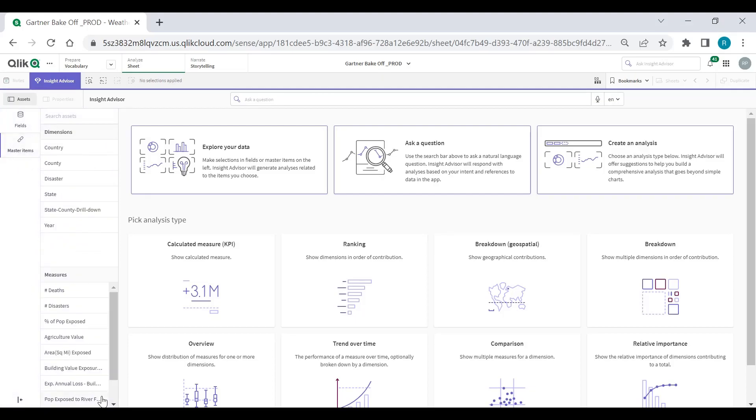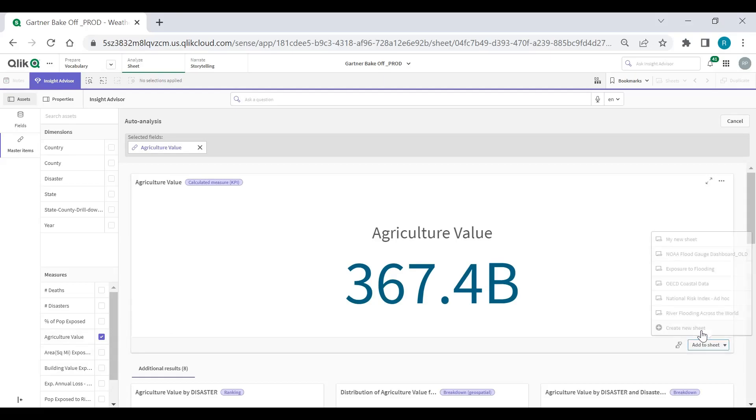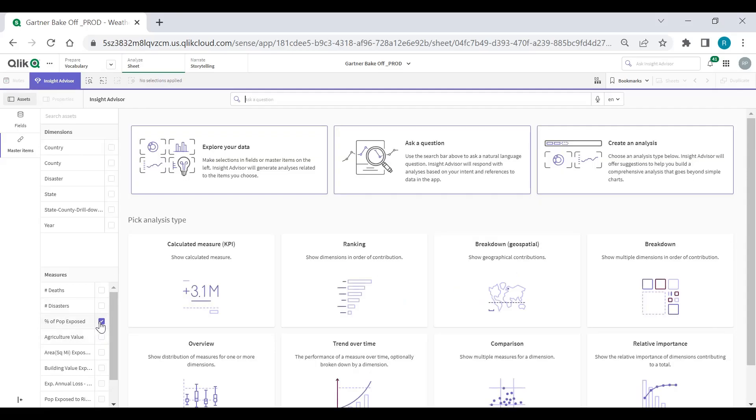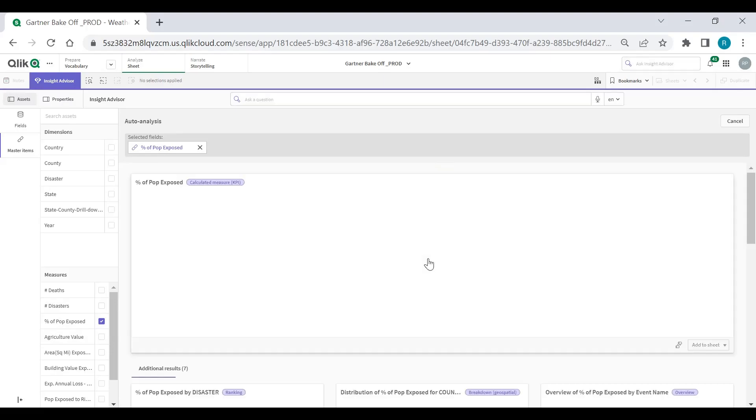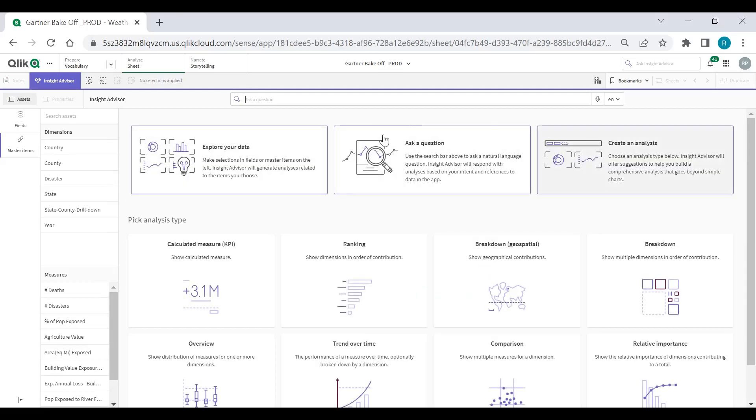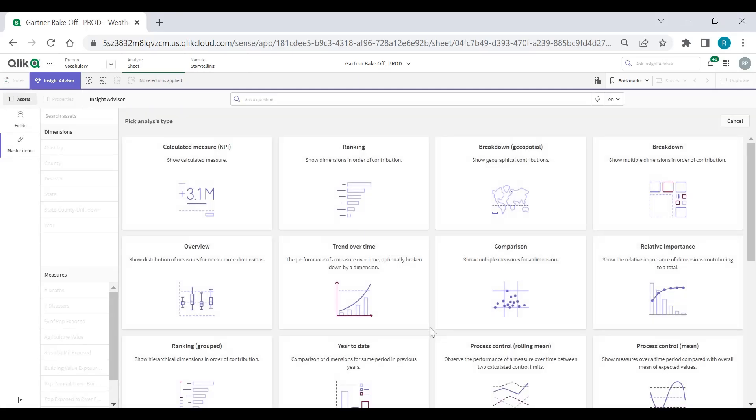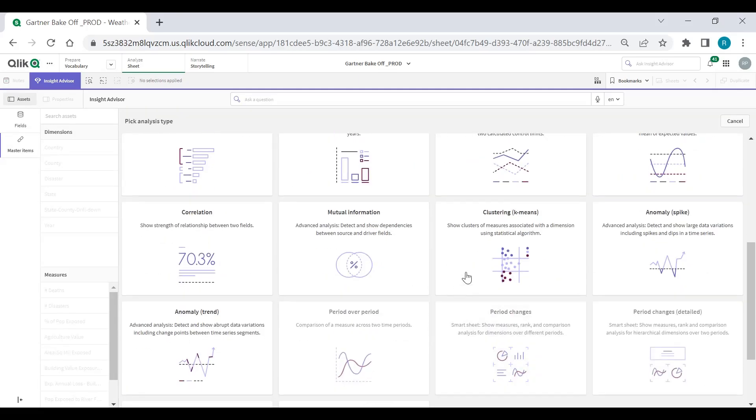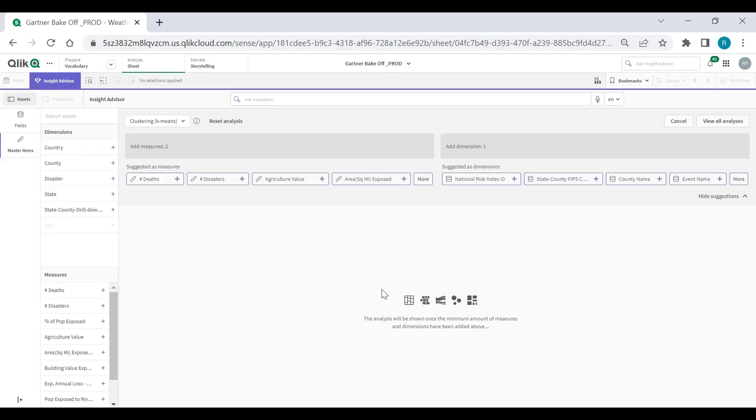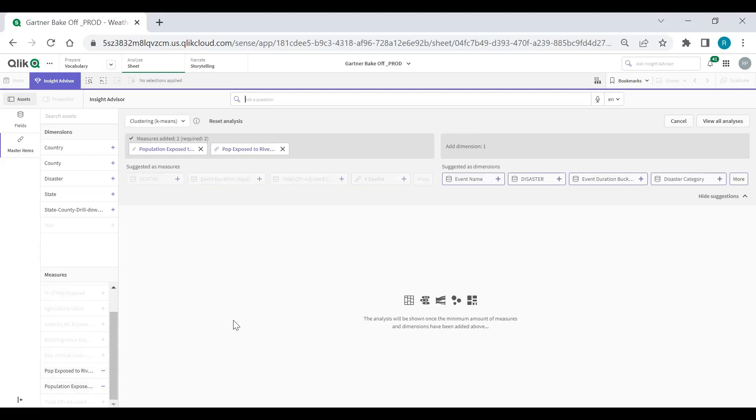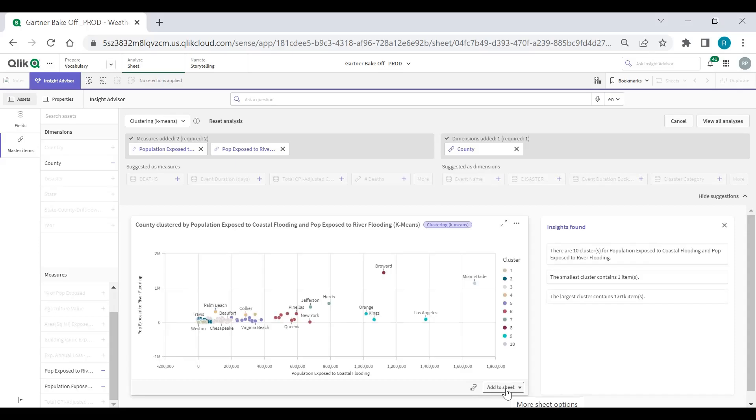Now what I want to do is use my insight advisor and AI to help me build out an application on the fly. So I'm going to use master items which are a governed library of different data assets. Here I can pick agricultural value that's at risk to flooding. I can add this to a sheet. I want to also see population exposed to flooding as a percentage. So I can see 13%. And then what I want to do is use analysis types to help non-technical users really be able to use more complex analyses without needing the technical skill sets. And this is just kind of a curated guided process. So here I need to know two measures in one dimension. I can pick population exposed to river flooding, population exposed to coastal flooding by county.